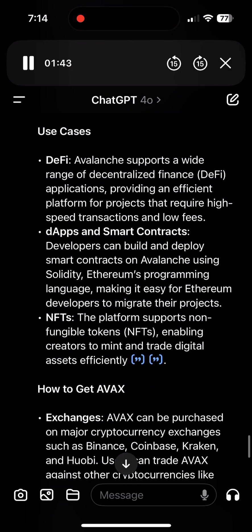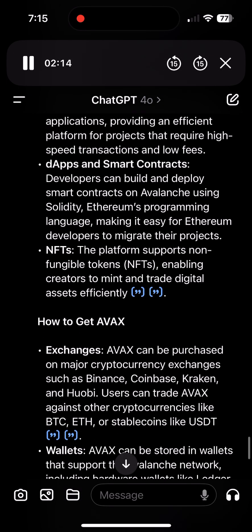Use cases — DeFi: Avalanche supports a wide range of decentralized finance (DeFi) applications, providing an efficient platform for projects that require high-speed transactions and low fees. Developers can build and deploy smart contracts on Avalanche using Solidity, Ethereum's programming language, making it easy for Ethereum developers to migrate their projects. The platform also supports non-fungible tokens (NFTs), enabling creators to mint and trade digital assets efficiently.